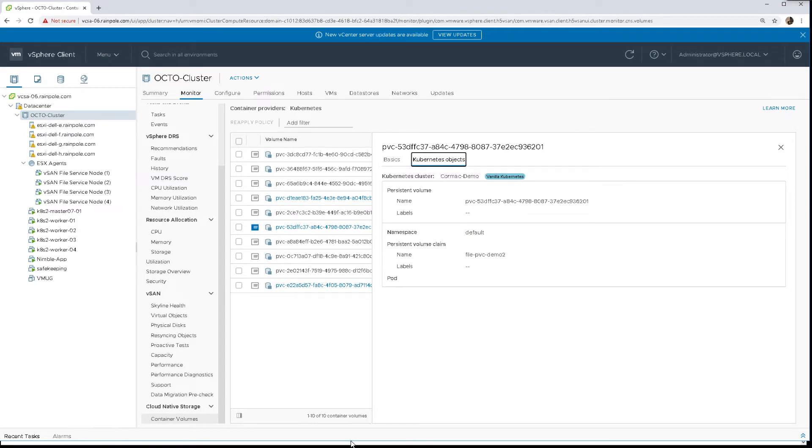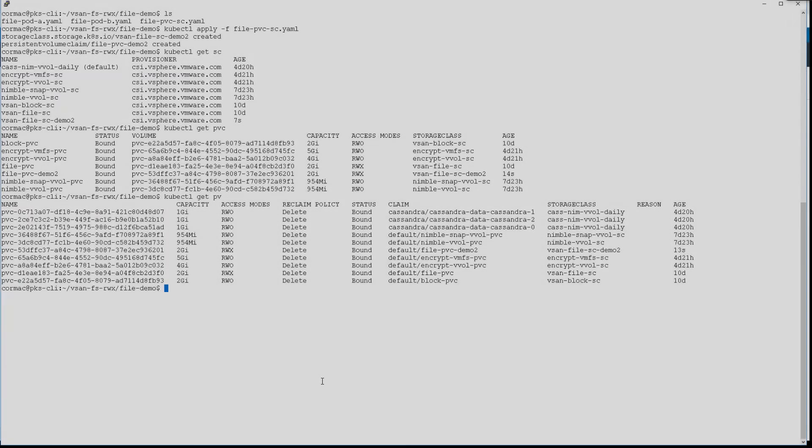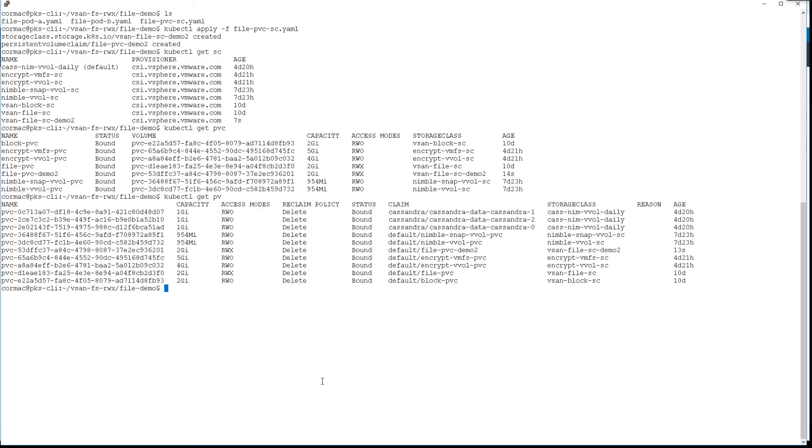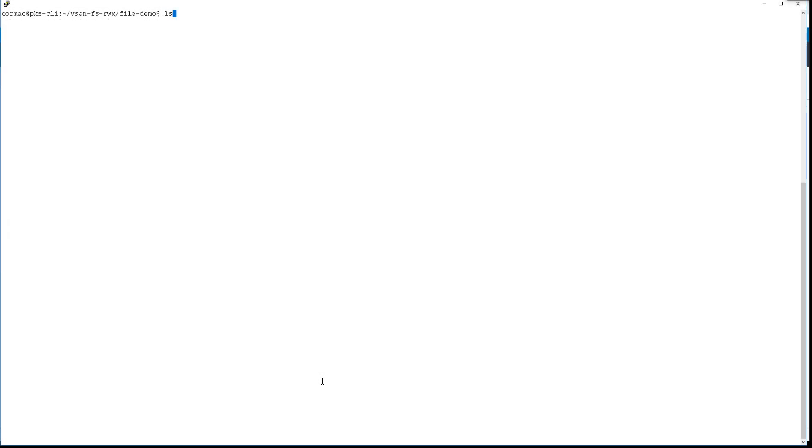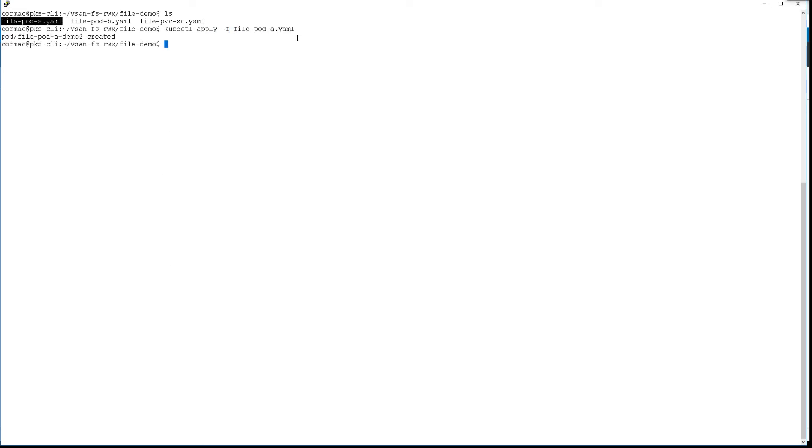Now at the moment we don't have any pods using this persistent volume, so what we're going to do now is deploy a few pods that are sharing that volume - pod-a-demo-2 and pod-b-demo-2 that we can see here.